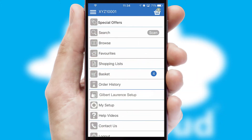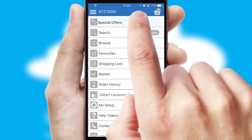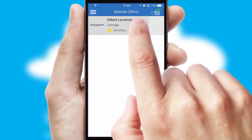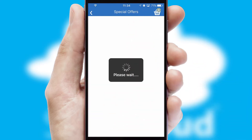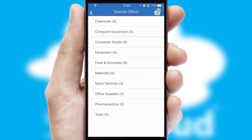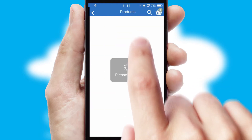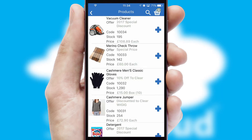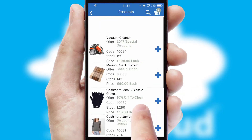Creating customized special offers is another feature of the application which can be set up and tailored for individual customers. SwiftCloud has some very powerful promotional features such as multi-buy and price promotions.